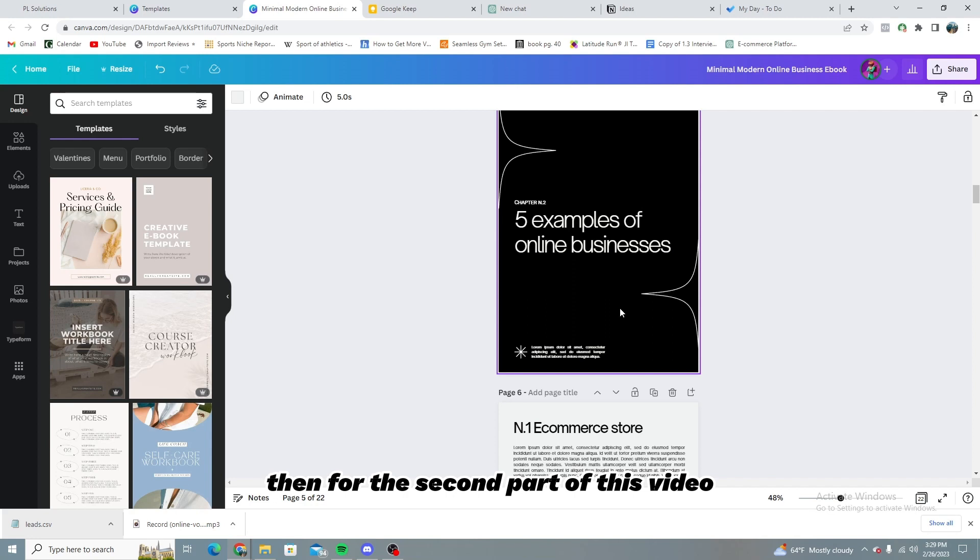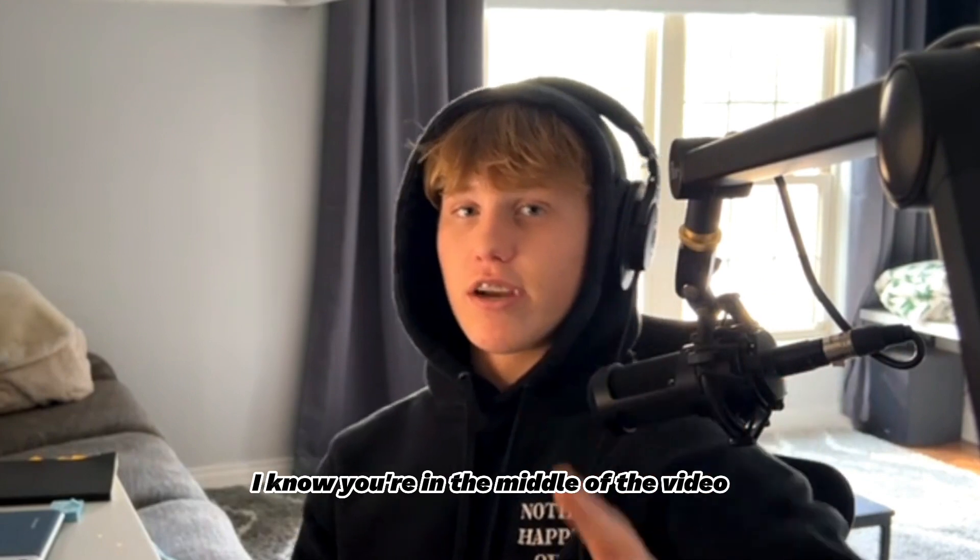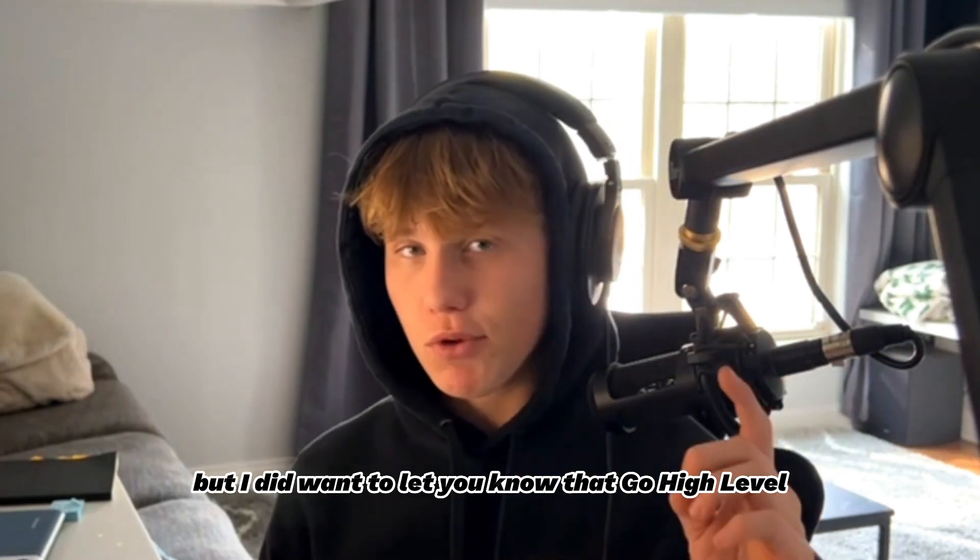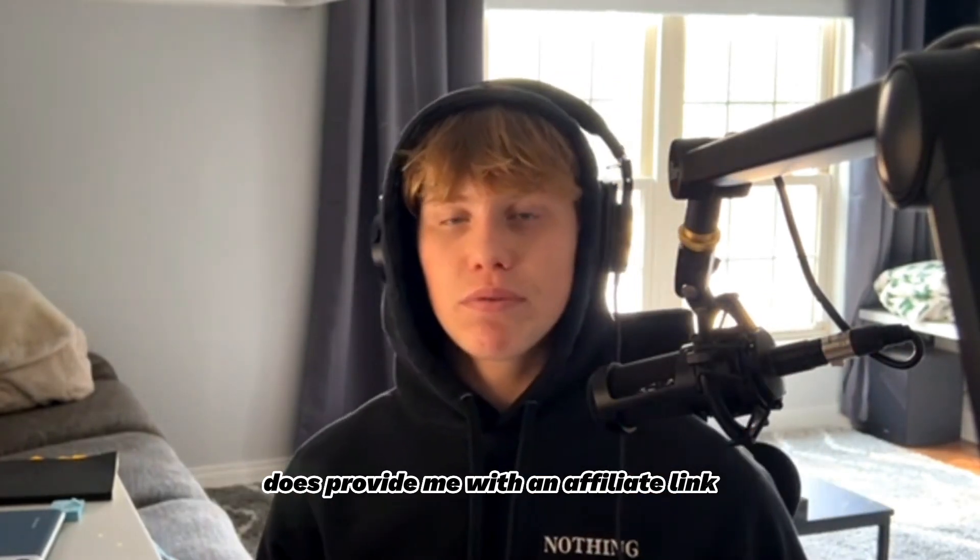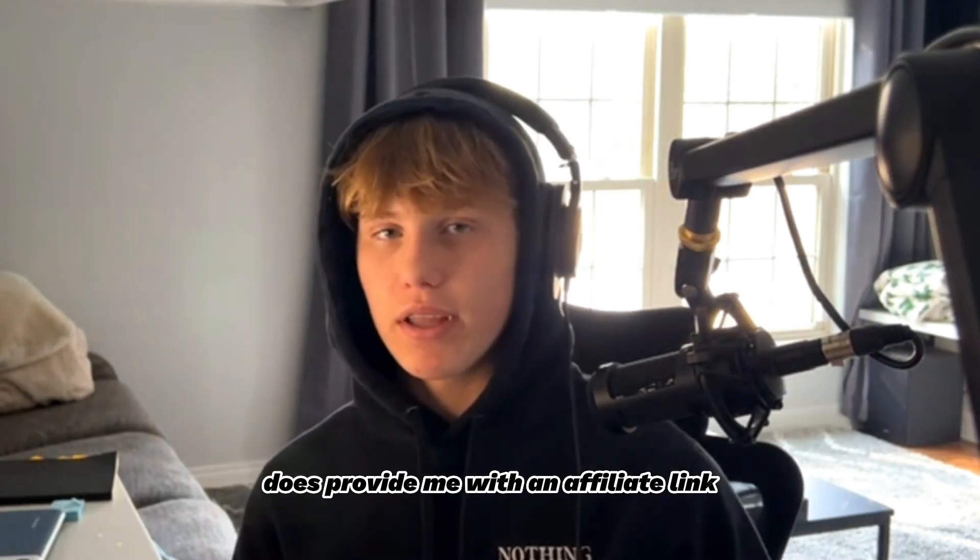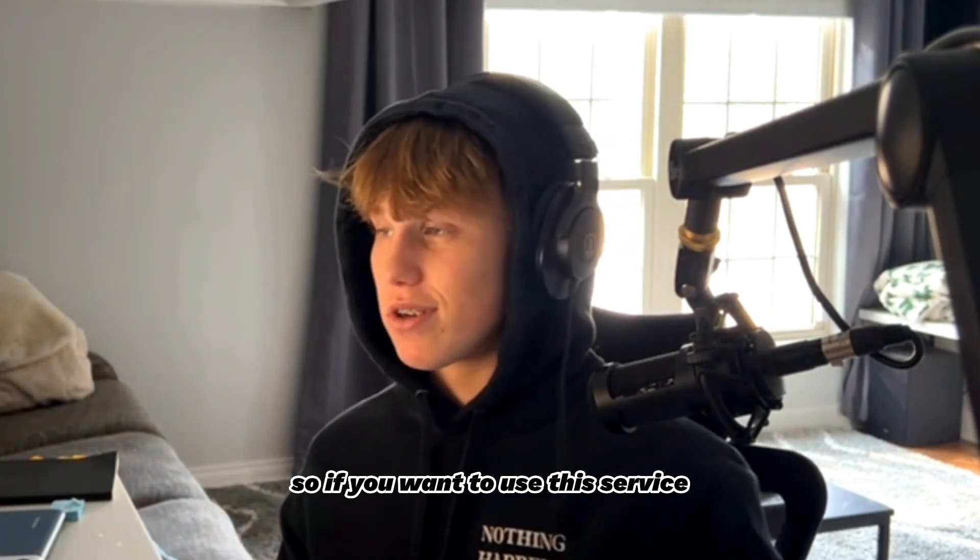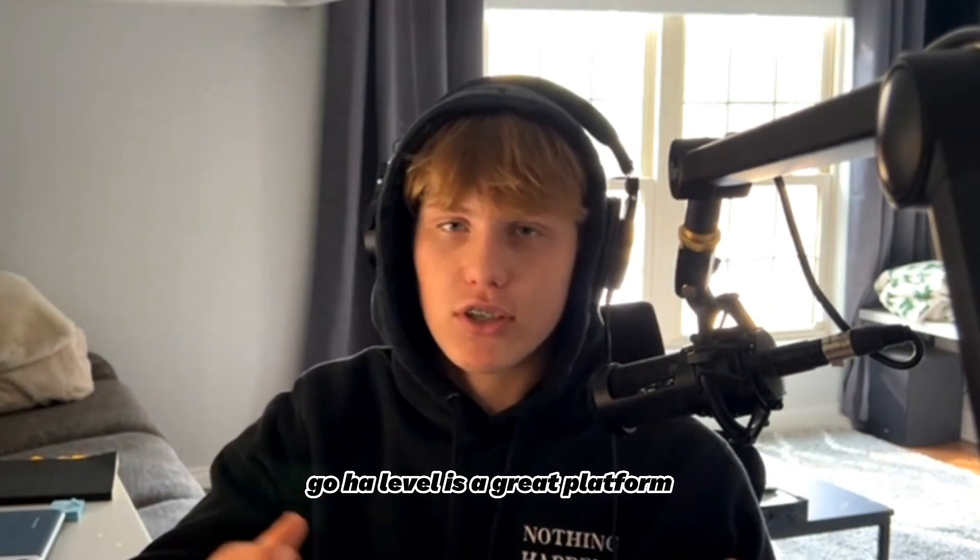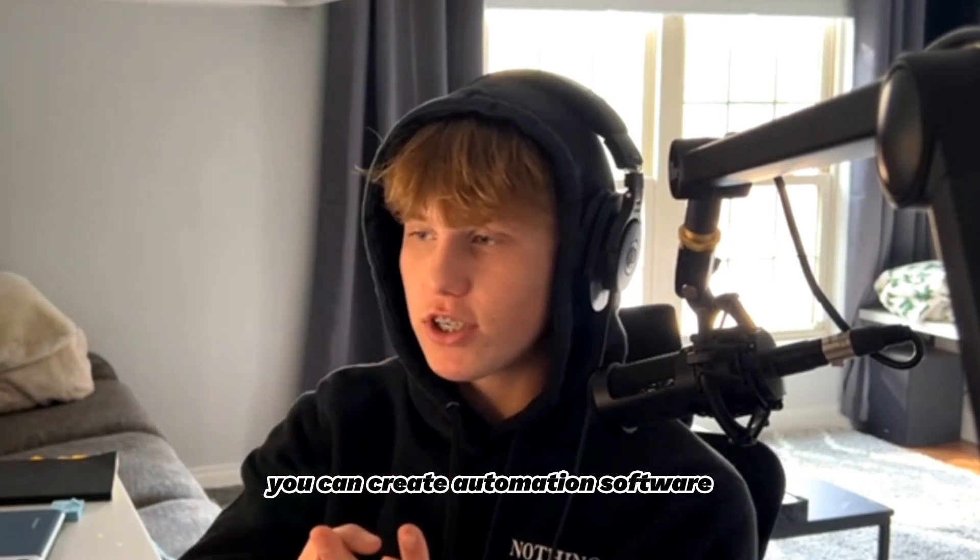Then for the second part of this video, we're going to be linking it into Go High Level. I got to pause you right there. I know you're in the middle of the video, but I did want to let you know that Go High Level does provide me with an affiliate link. So if you want to use this service and you're looking into it, Go High Level is a great platform. You can put your leads on there using Facebook ads. You can create automation software. You can create funnels. You can do all your marketing.